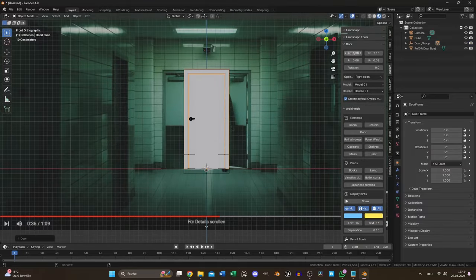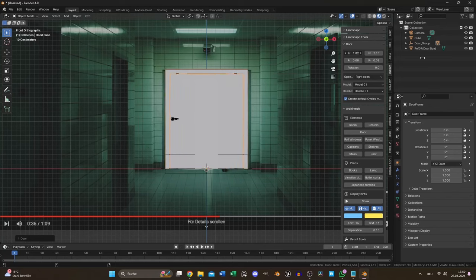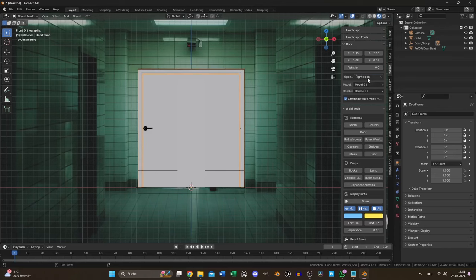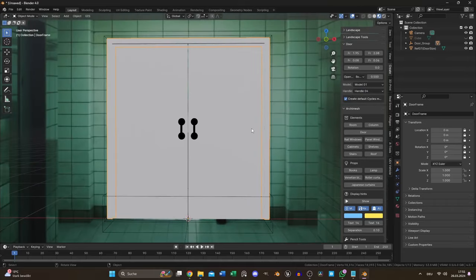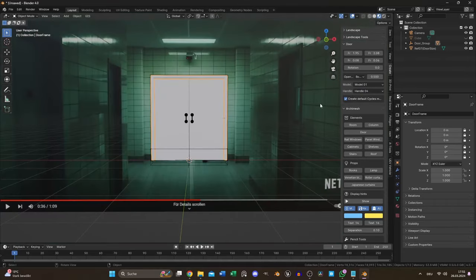So I used this tool to create the door according to the reference image. The important points were the overall size and frame size. It's double sided with metal handles at the back. I disabled the automatic material creation because I used different ones later.